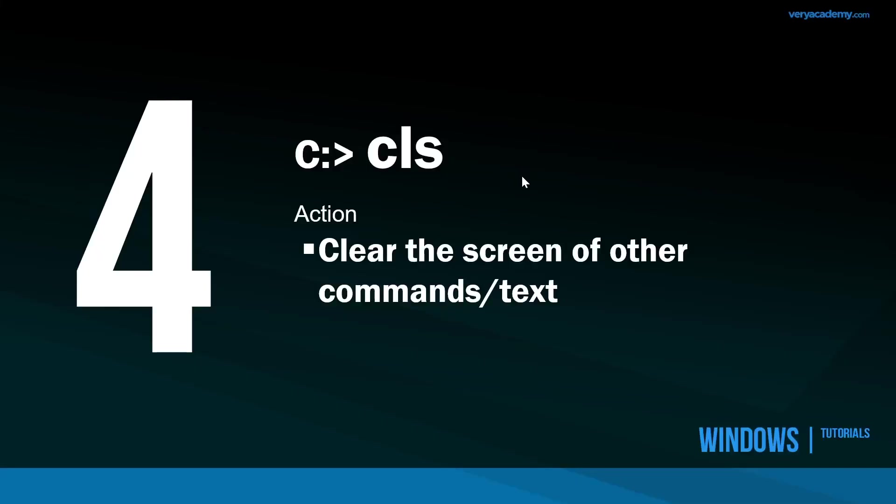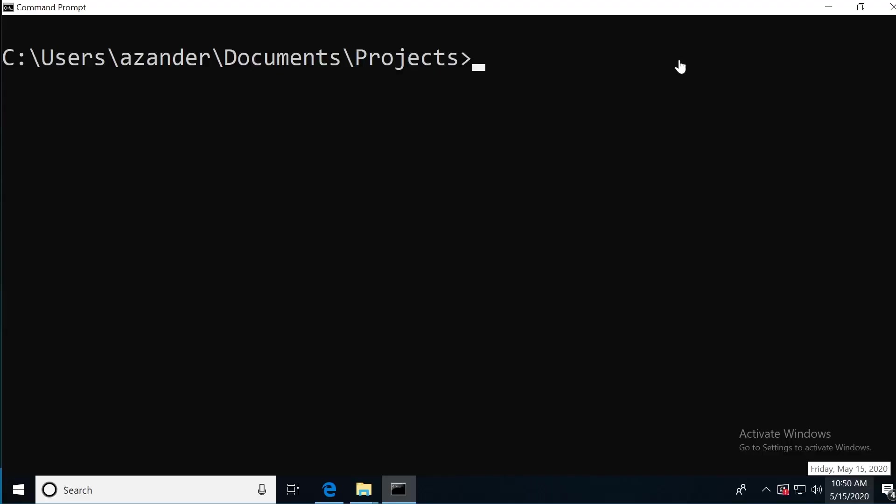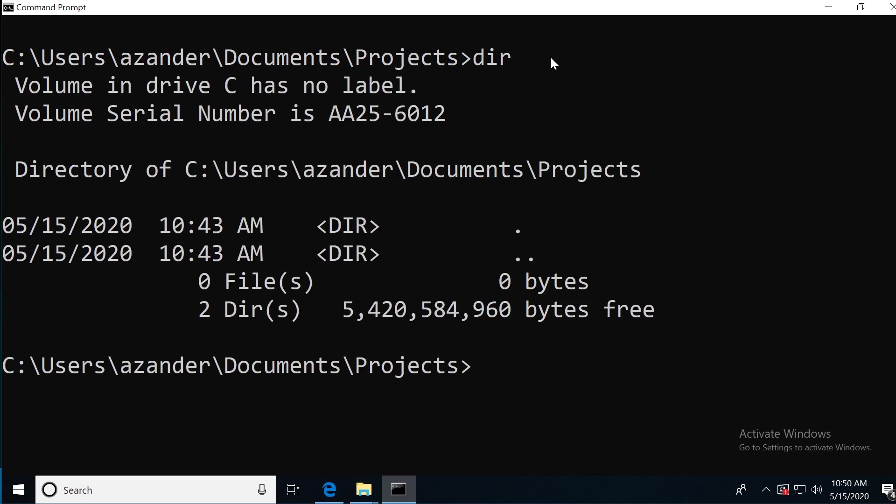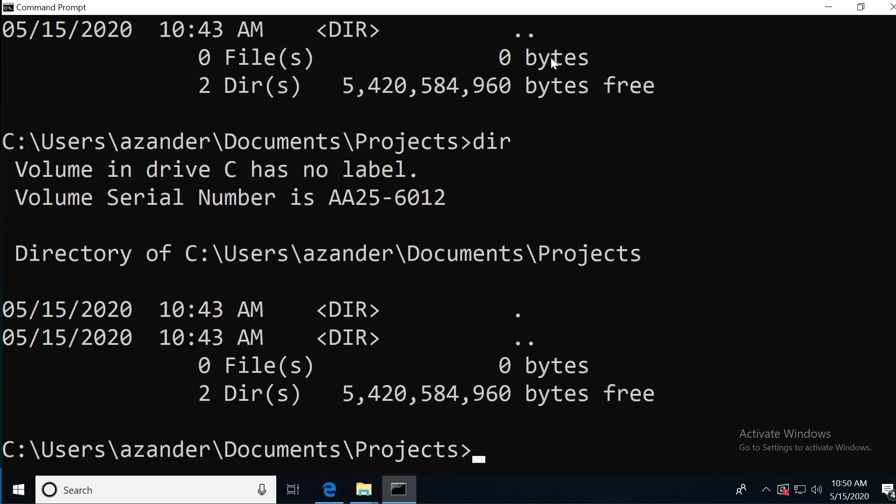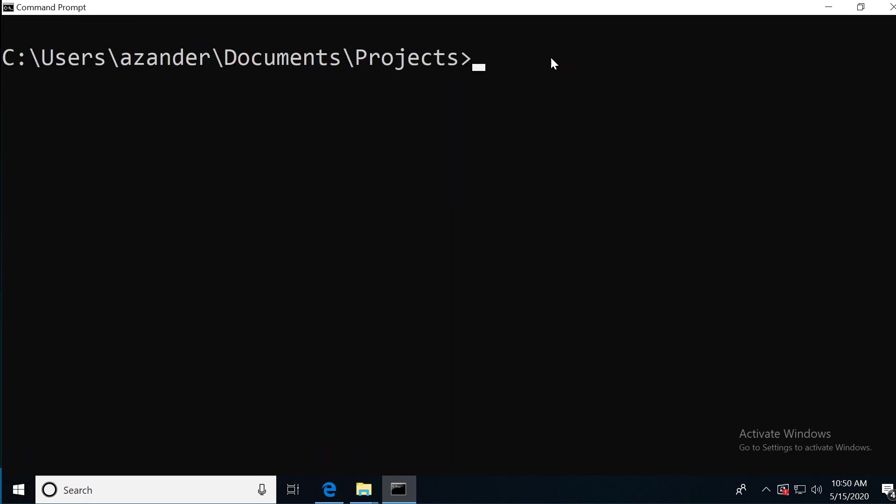Number four, the screen can get pretty busy. CLS clears the screen of other commands and text. For example, if I press DIR, eventually the screen gets really busy. I can type in CLS and that will just clear the screen.